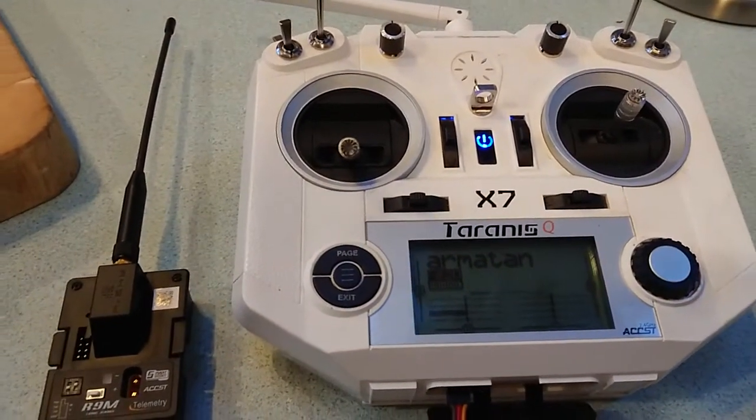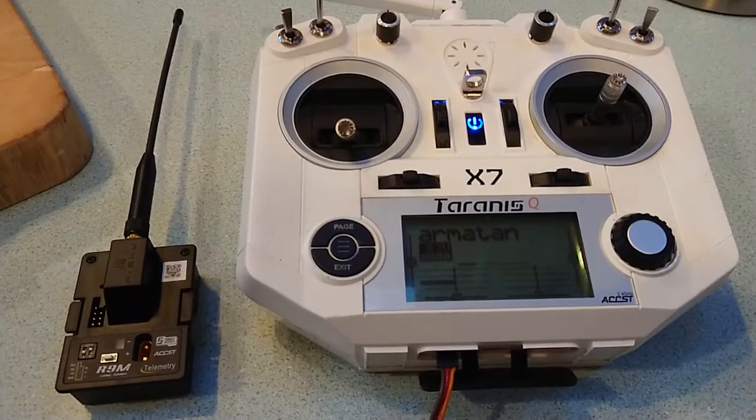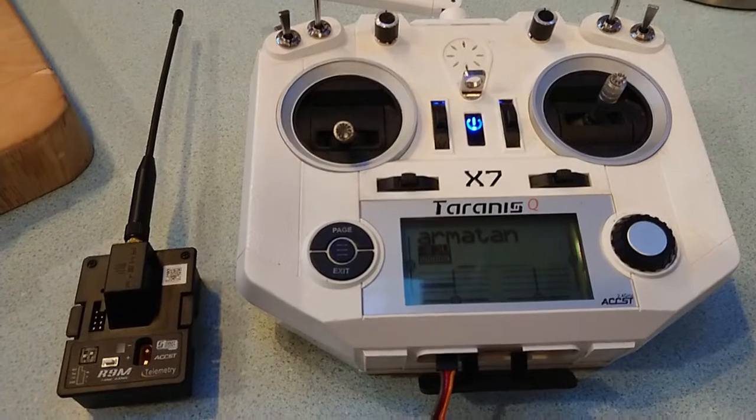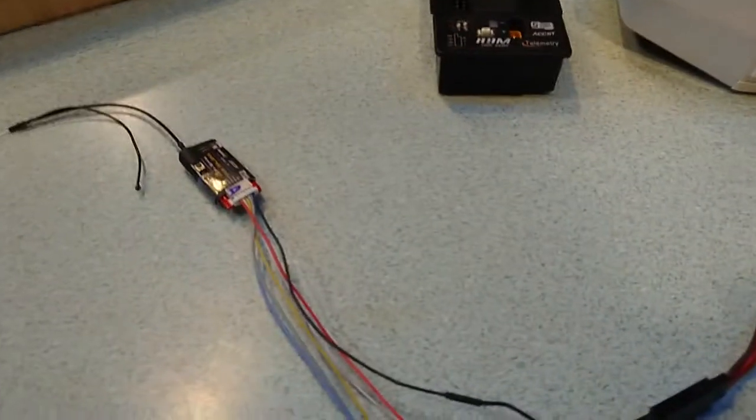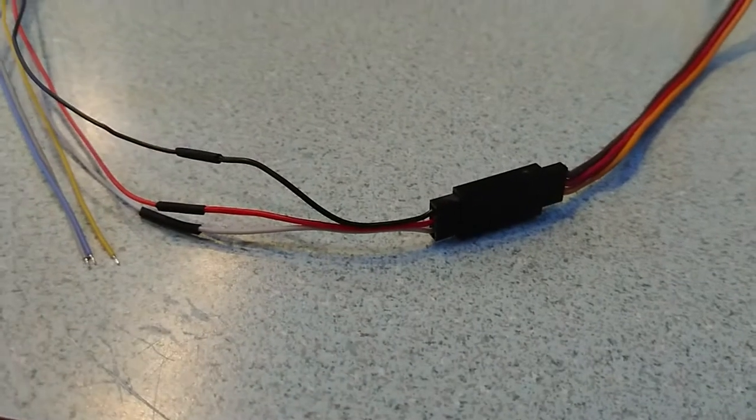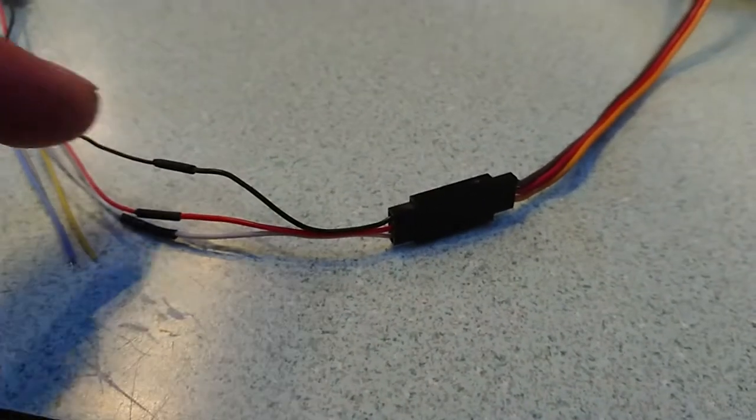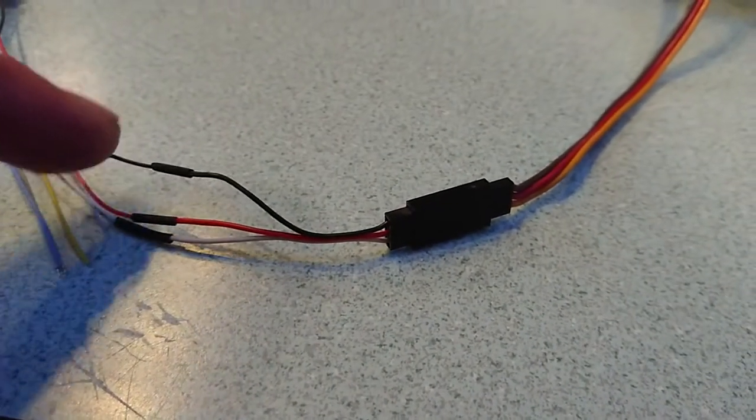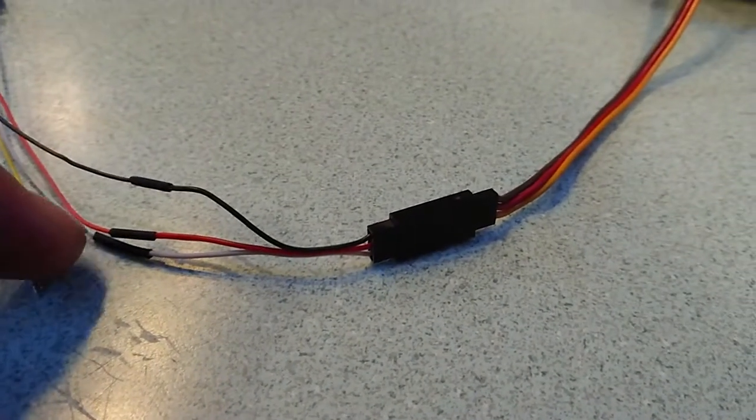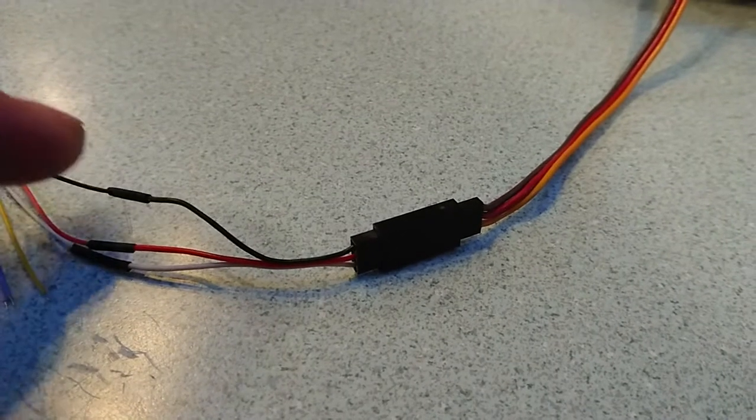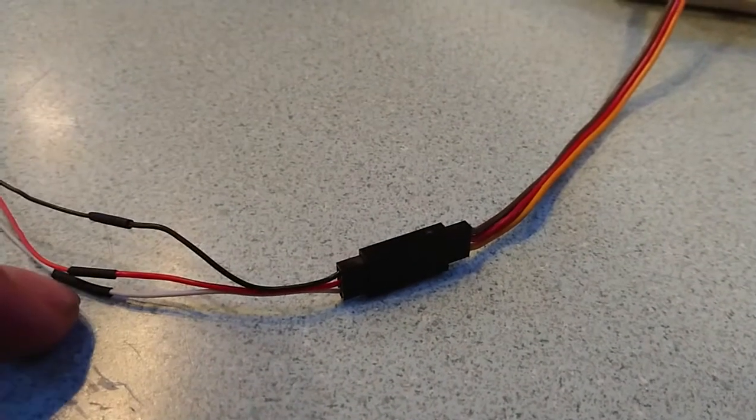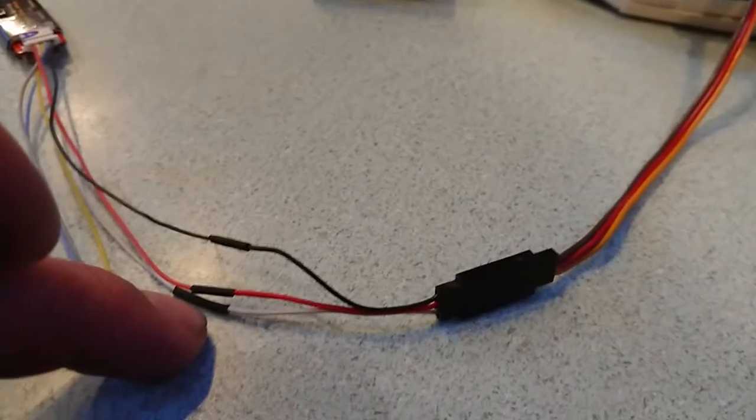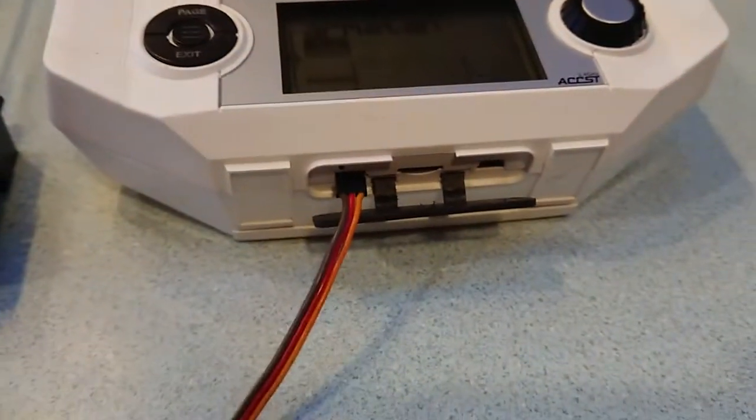For the air 9 slim, I made this little pigtail here. Connect negative to red positive, positive to red negative black, and the white wire which is the sport wire.